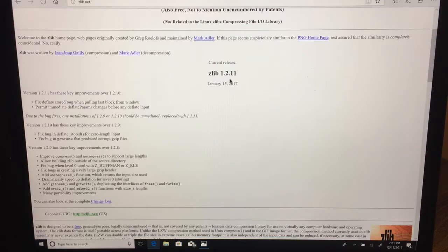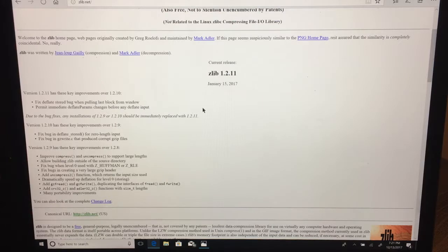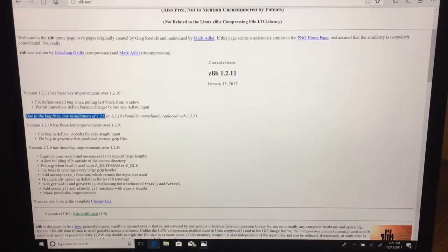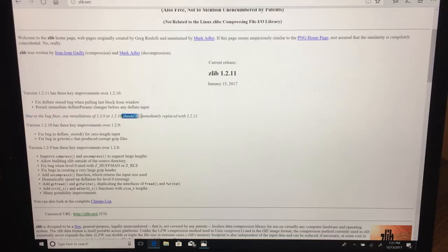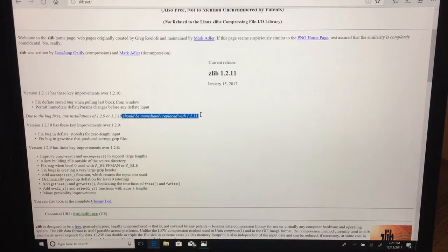I would have to go and get this version installed over top. You can actually see in this case there's even a warning that there are bugs in version 1.2.9, and so they say you should immediately replace it with 1.2.11. In my mind, that probably means there's a high likelihood that they found something that could be security related.